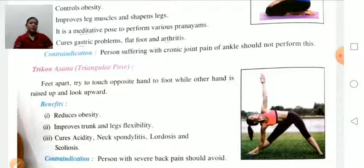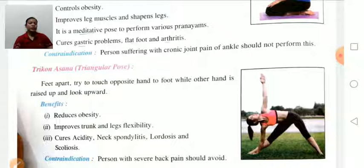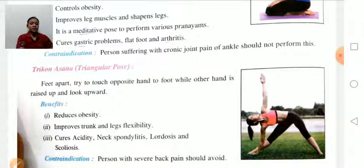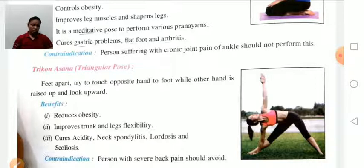Trikonasana, also known as the triangular pose: first keep the feet apart, then try to touch the opposite hand to the foot while the other hand is raised up and look upward. Benefits: reduces obesity, improves trunk and leg flexibility, cures acidity, neck spondylitis, lordosis (lumbar spine bending forward), and scoliosis (spine bending sideward). Contraindication: persons with severe back pain should avoid this asana.